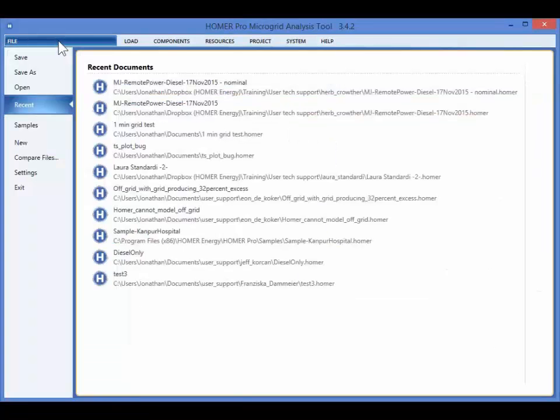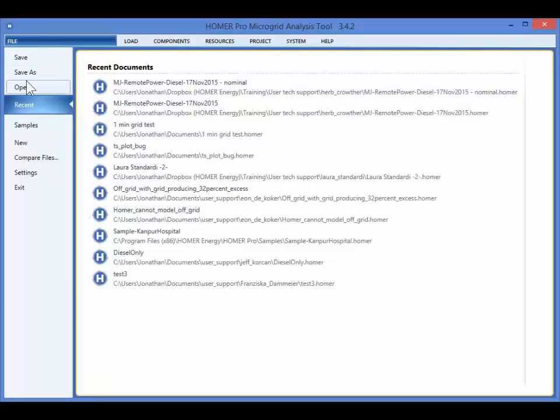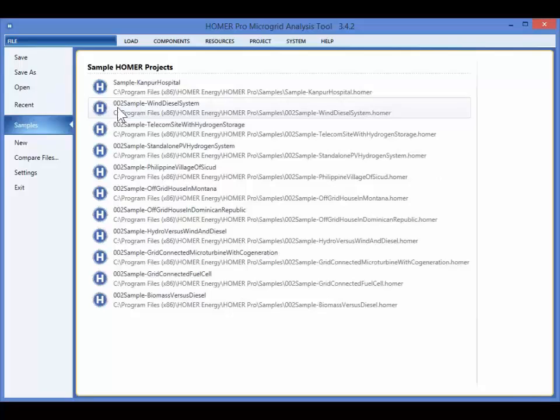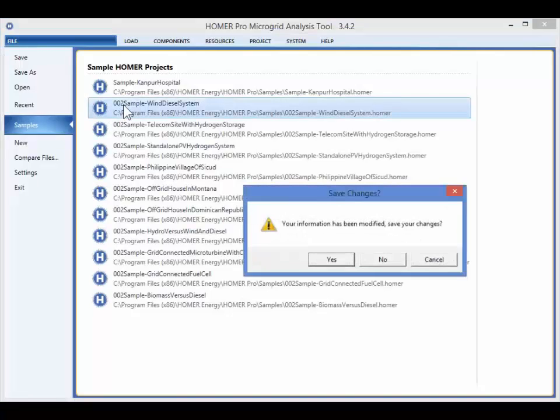In the file menu, you can save your model, open an existing file, or open one of the sample files included in the Homer Pro installation.